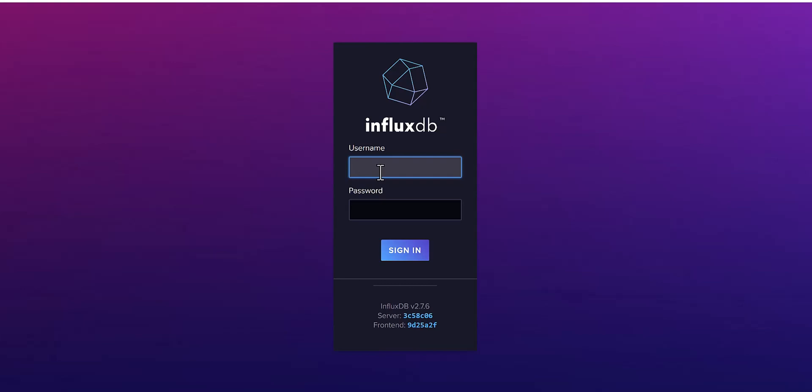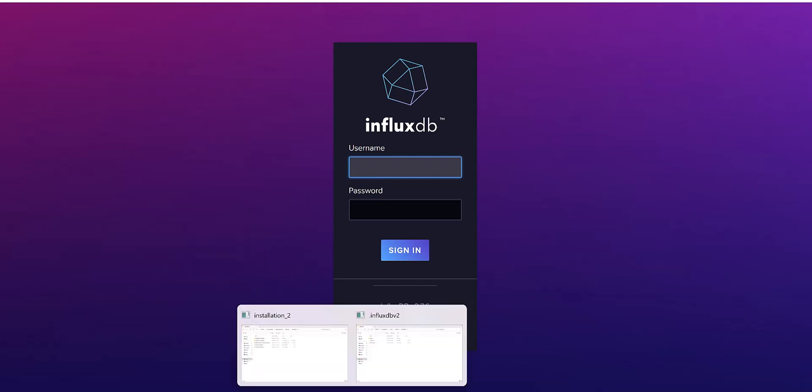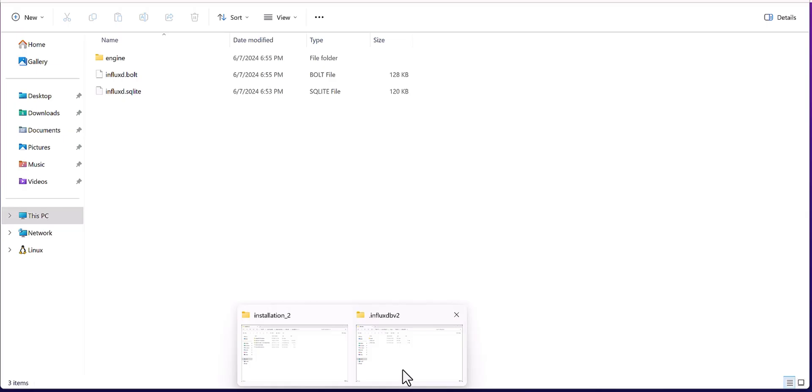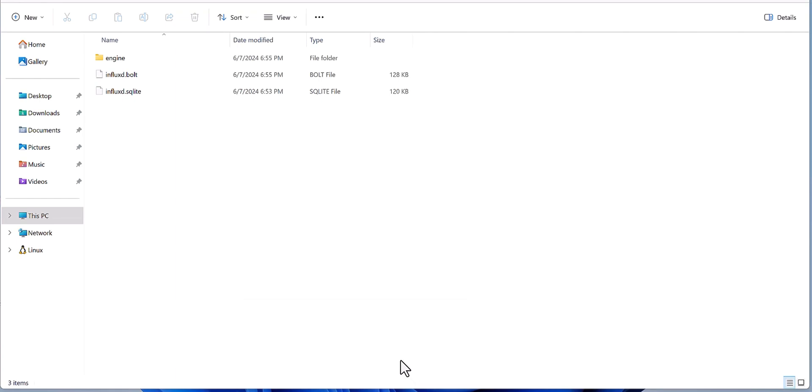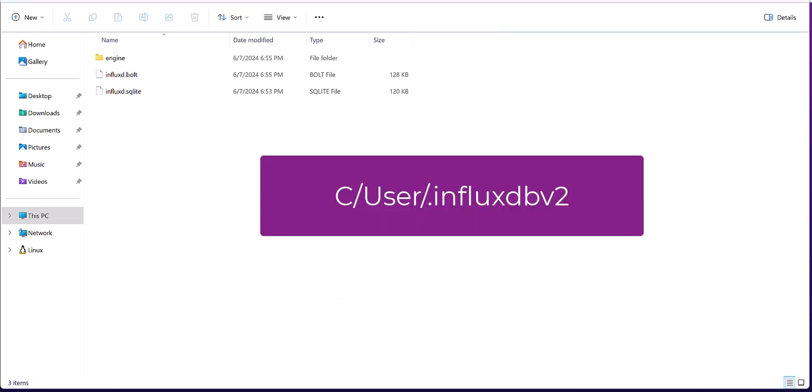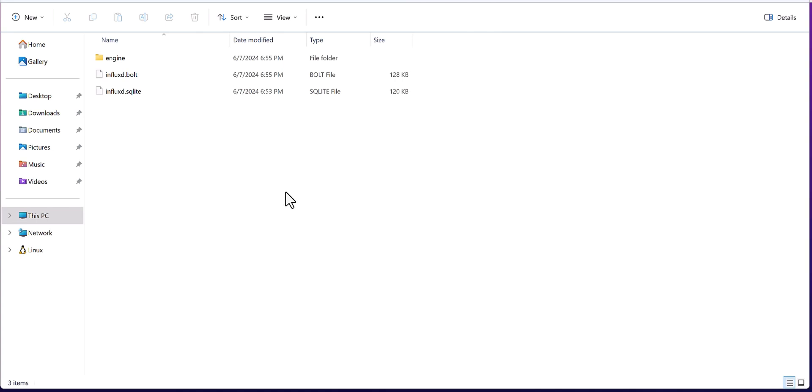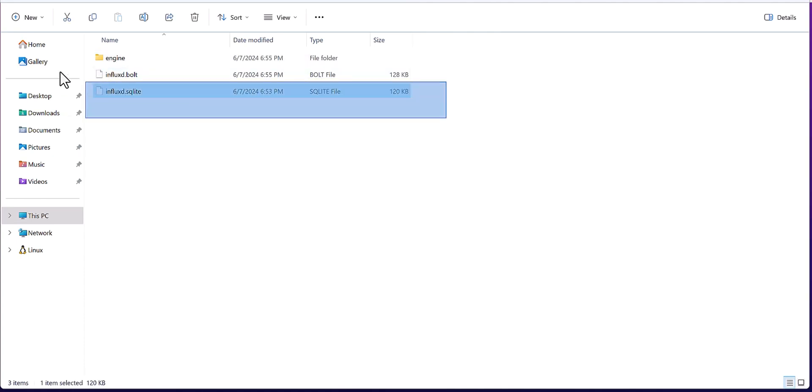The solution is that you need to come to the C drive, which is the default drive, then the user folder, InfluxDB V2. In this folder you will find files that you would need to delete.